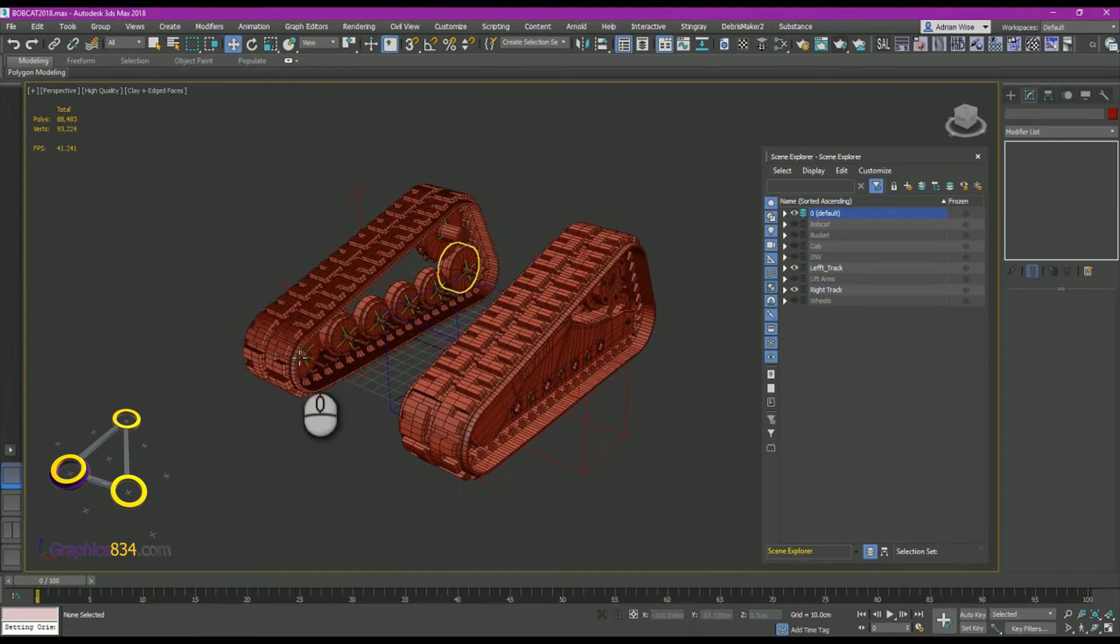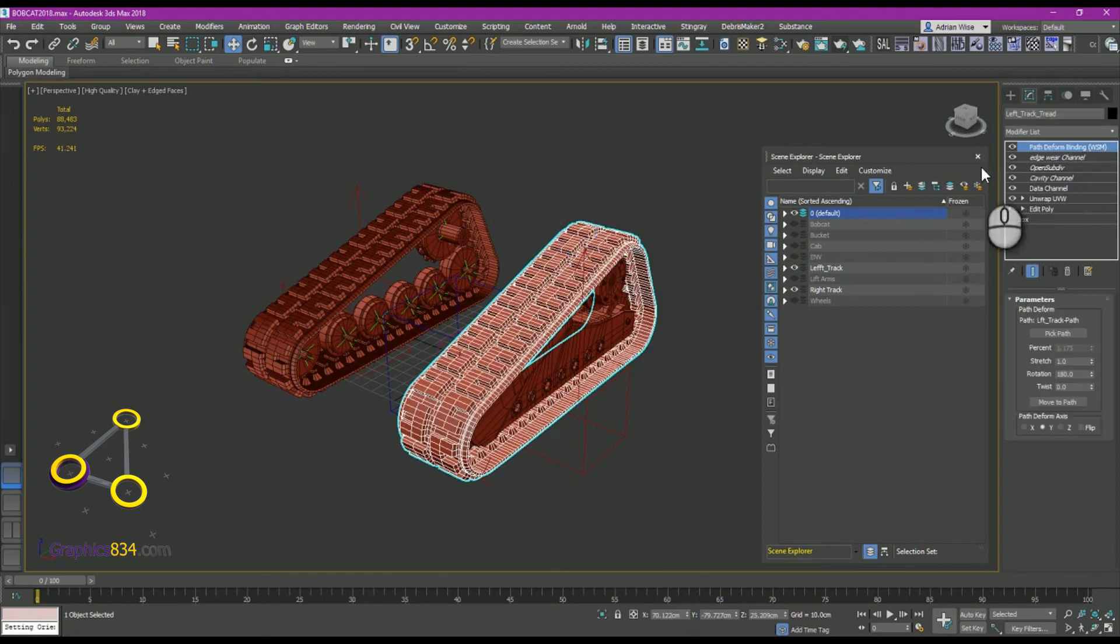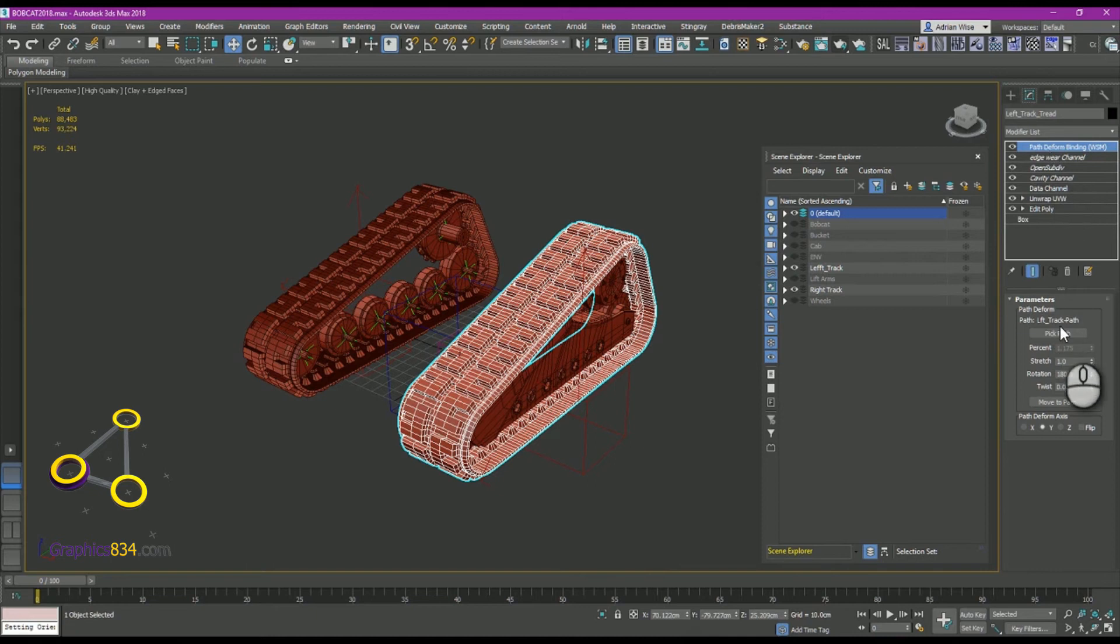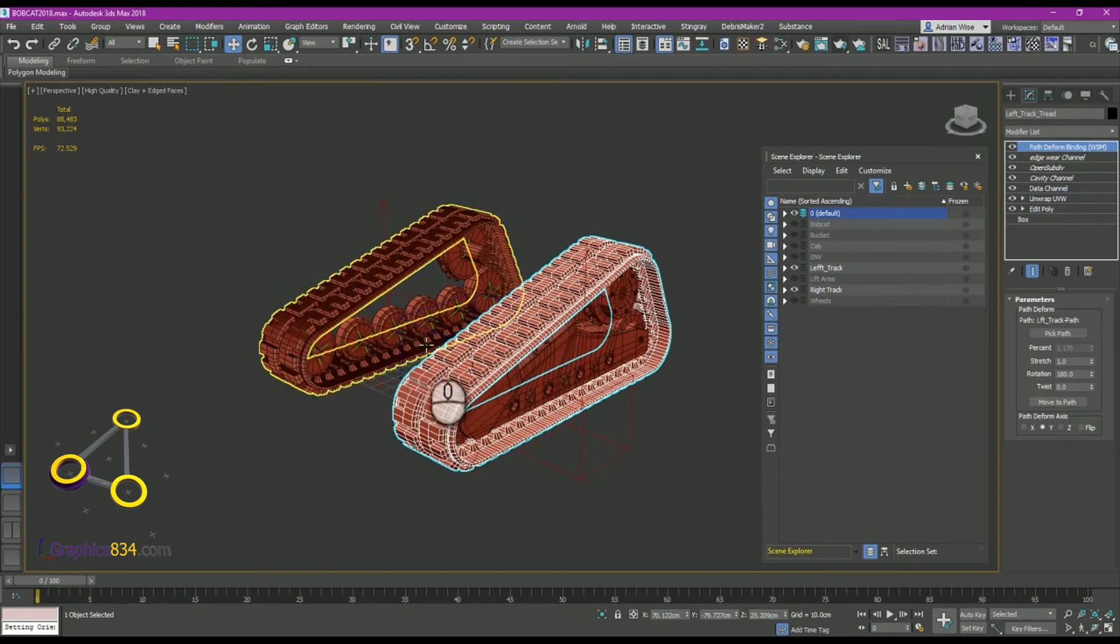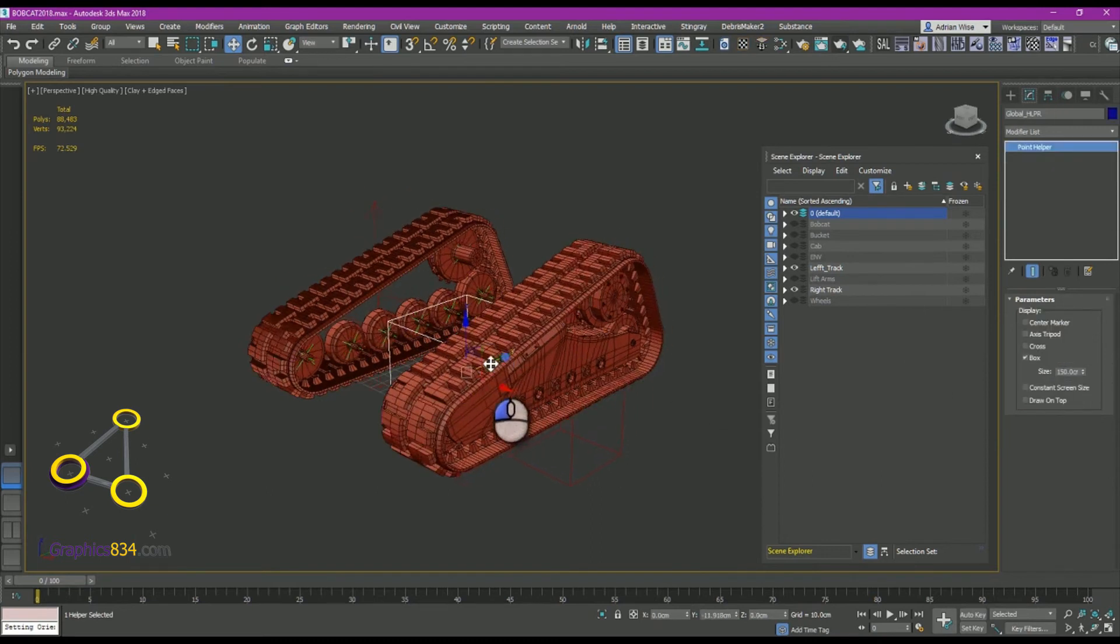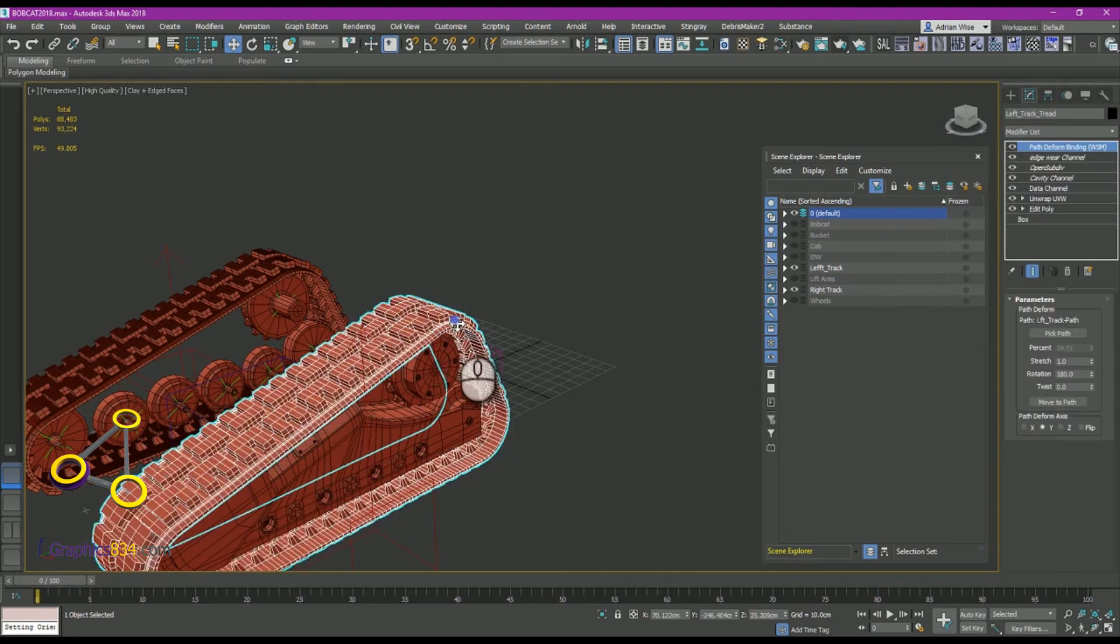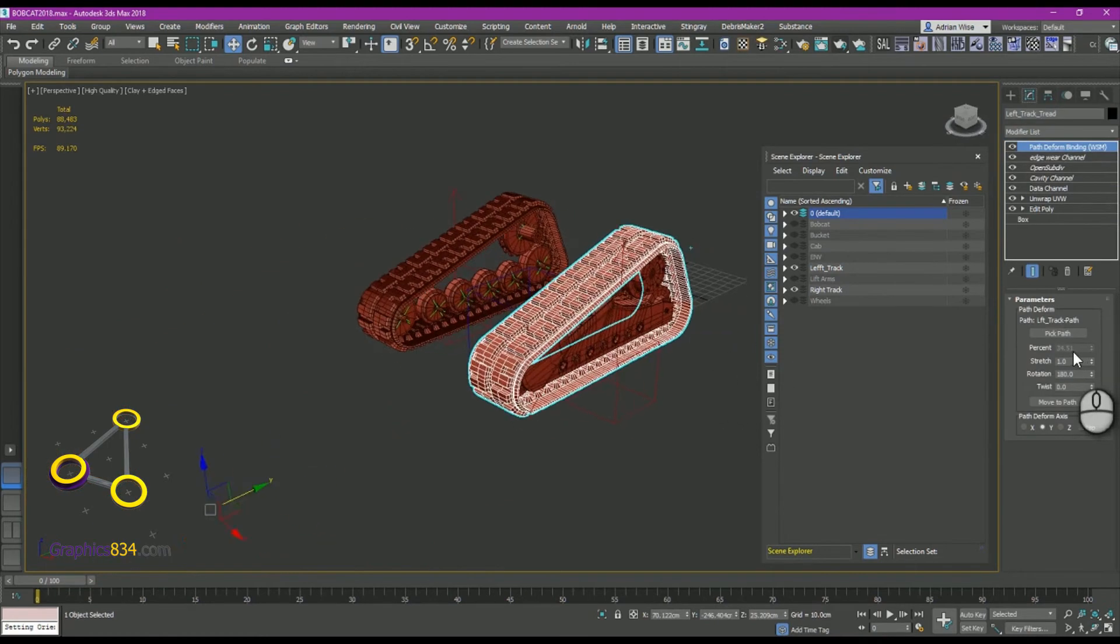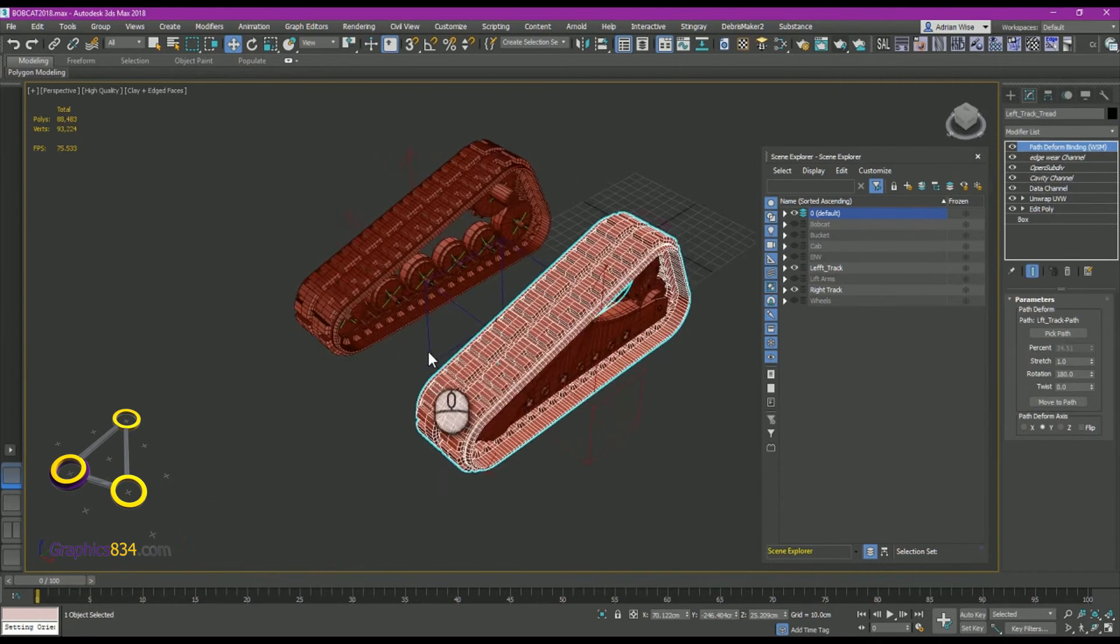As you can see, everything's driven by helpers. So it's the helpers that are rigged, not the geometry, with the exception of the tank track. Because the path form binding is wired, obviously the percentage, to the position of the global helper. So when the global helper moves, the path form binding will increase and the tank track will go round.